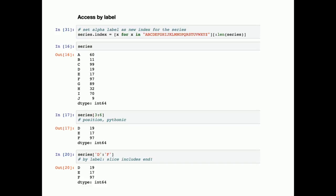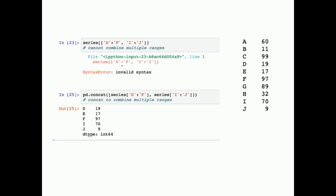Now the slightly confusing part for beginners: can we slice by multiple non-contiguous labels? No, we can't — it's invalid syntax. But we can solve it using the concat method: slice two series separately and re-concatenate them to get a new series.